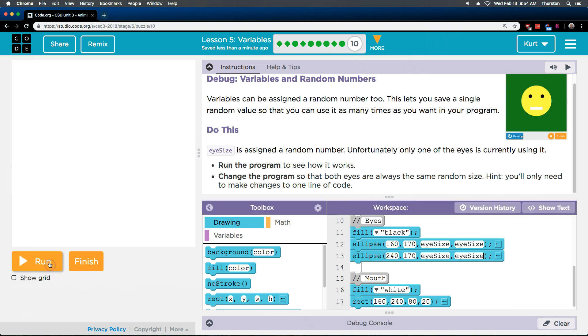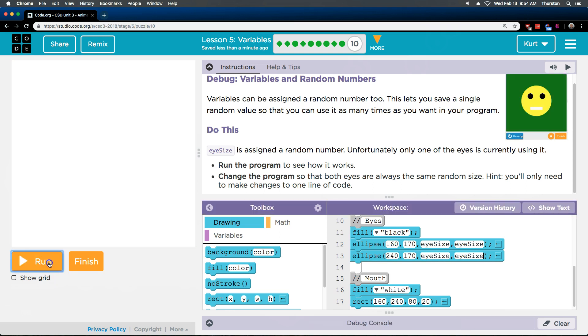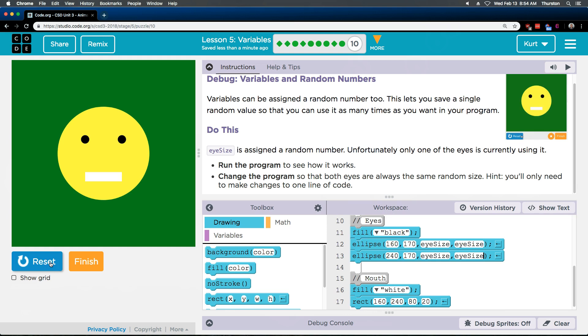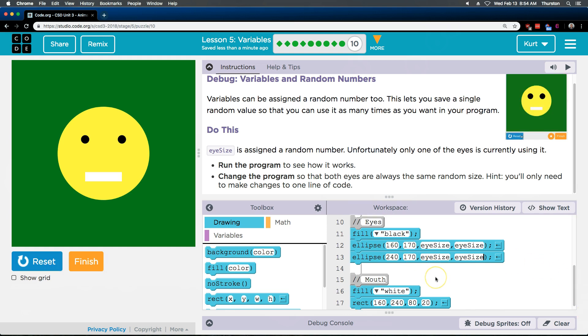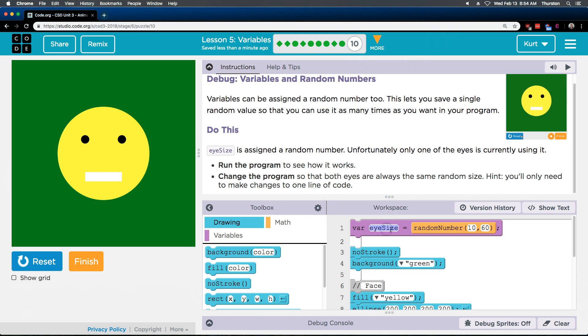Let's hit reset and then run. And that could have been a fluke. Oh no. It looks like it is now working for both of those eyes. I just want to show though, it doesn't necessarily have to be eye size.